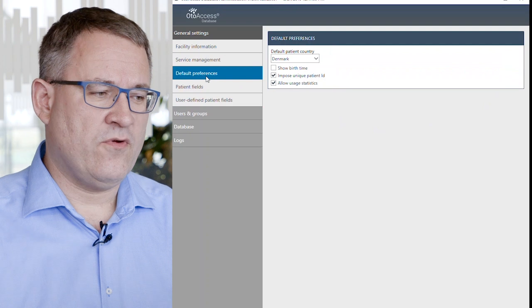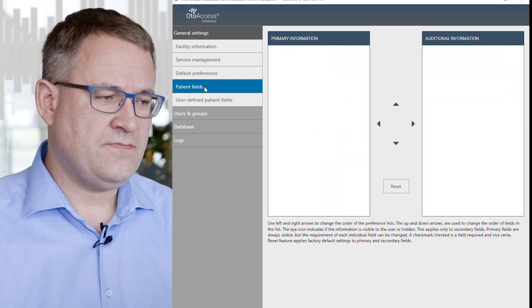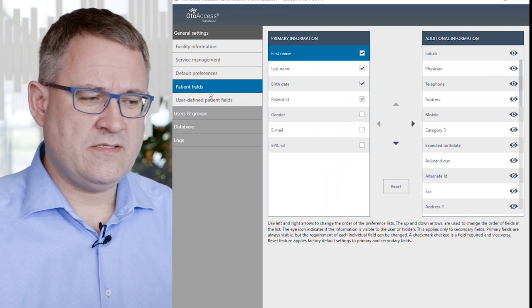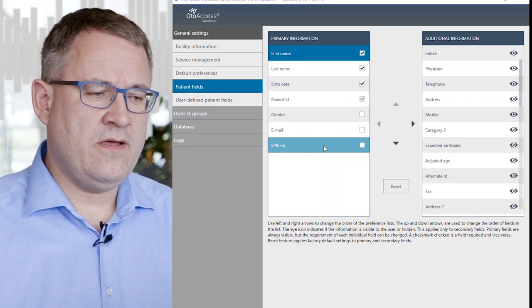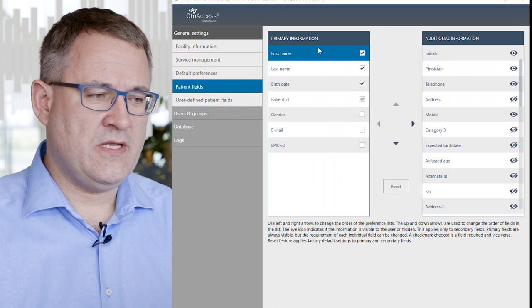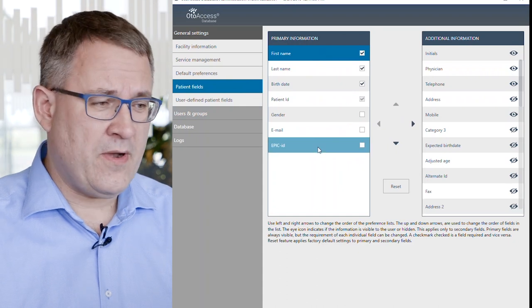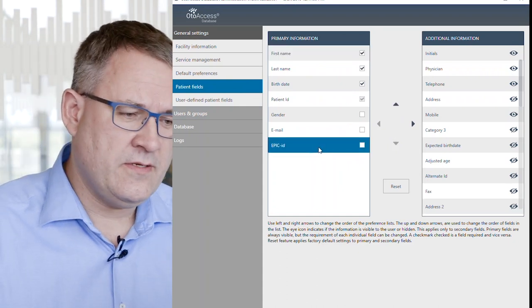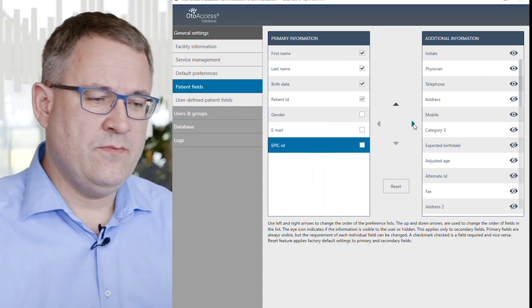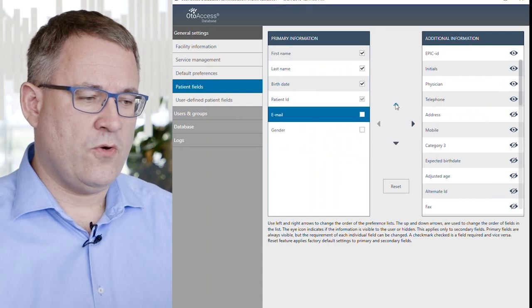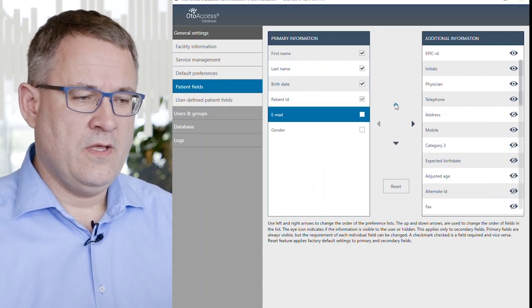You can set your default preferences and patient fields. In here, you have the possibility to choose your primary information. You can easily move the fields around or you can change the sorting of them.